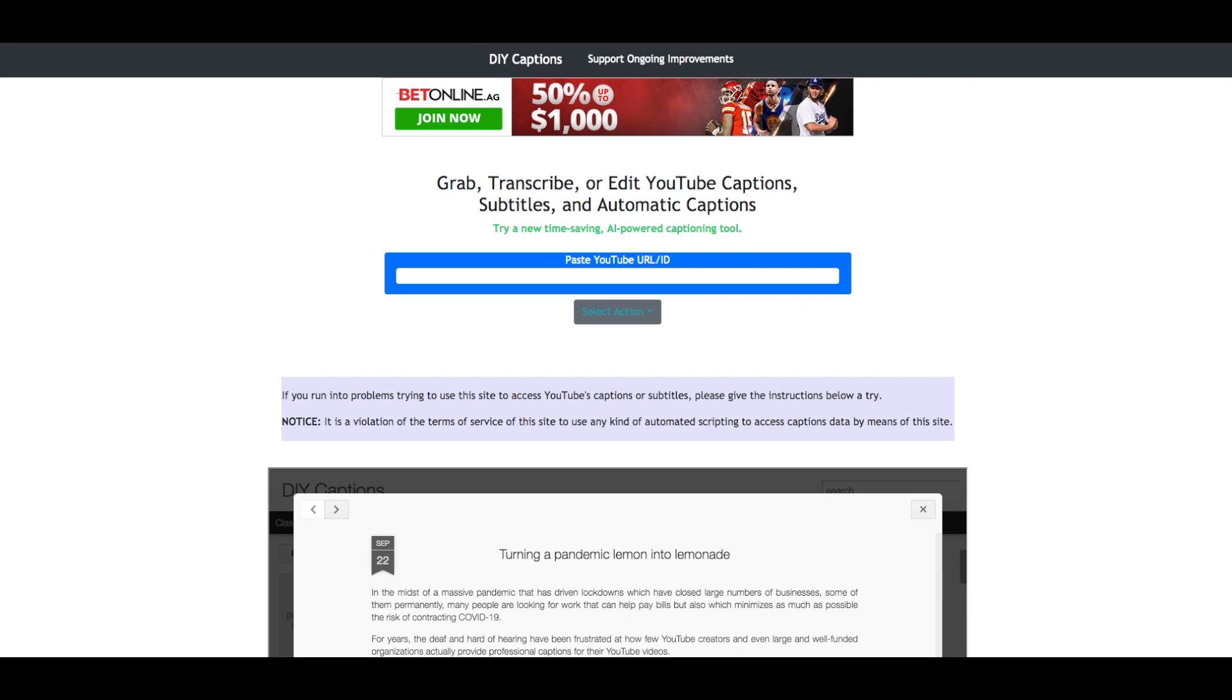DIYCaptions.com is a free site that allows you to paste URLs of your videos and interact with the transcriptions in four different ways.